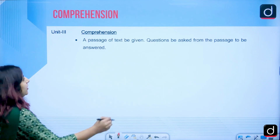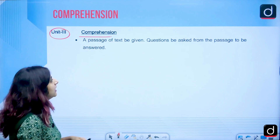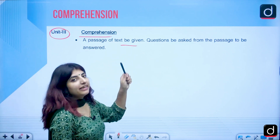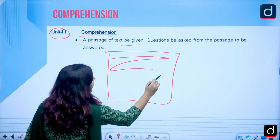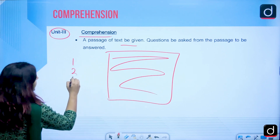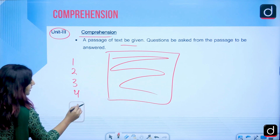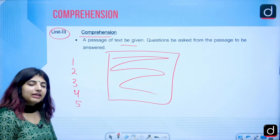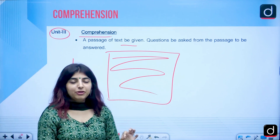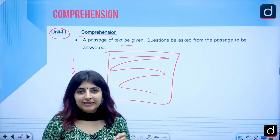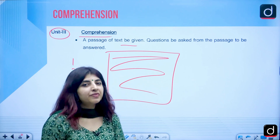Unit 3 is Comprehension, where a passage of text will be given with 5 questions based on it. I will be showing you certain tips and tricks on how to approach the comprehension section effectively.